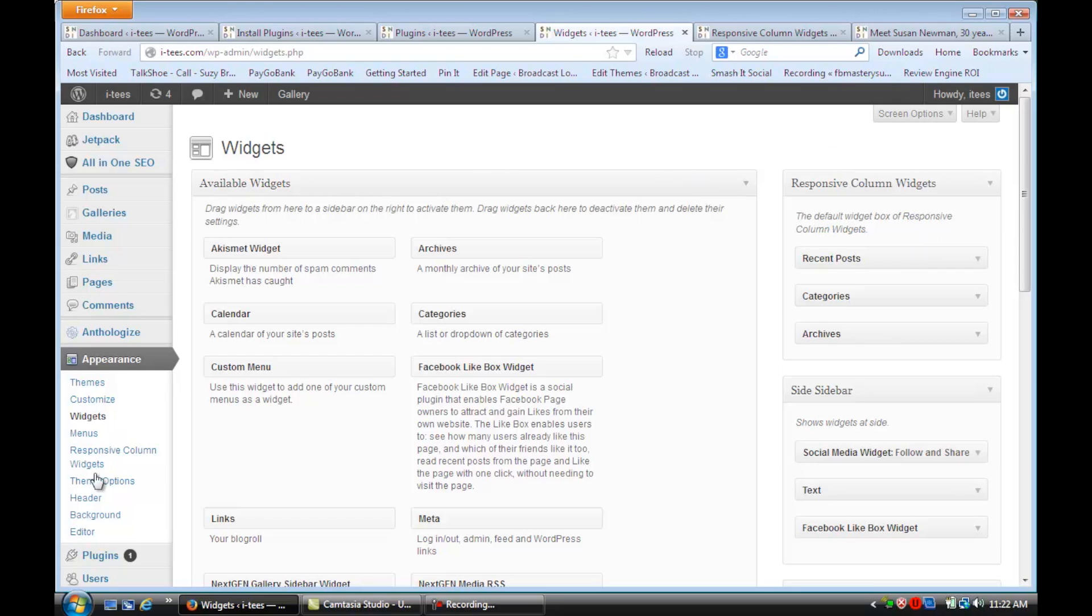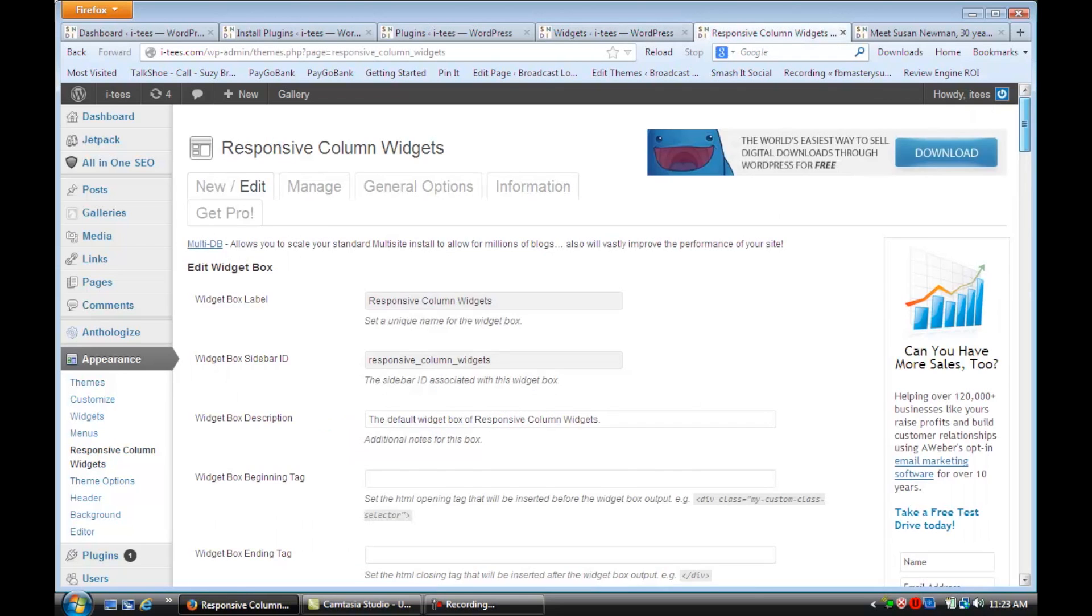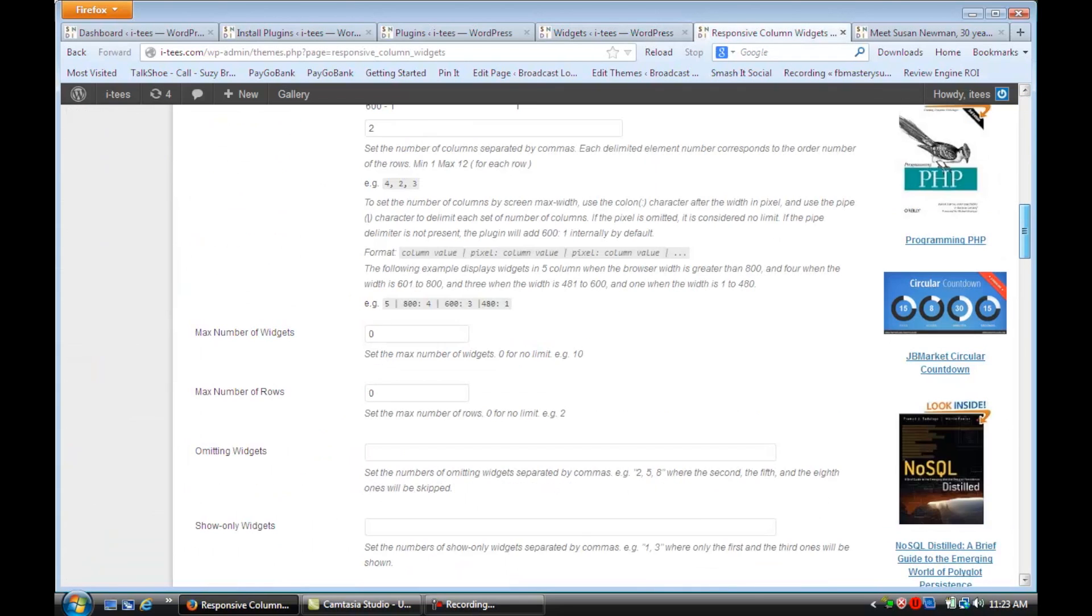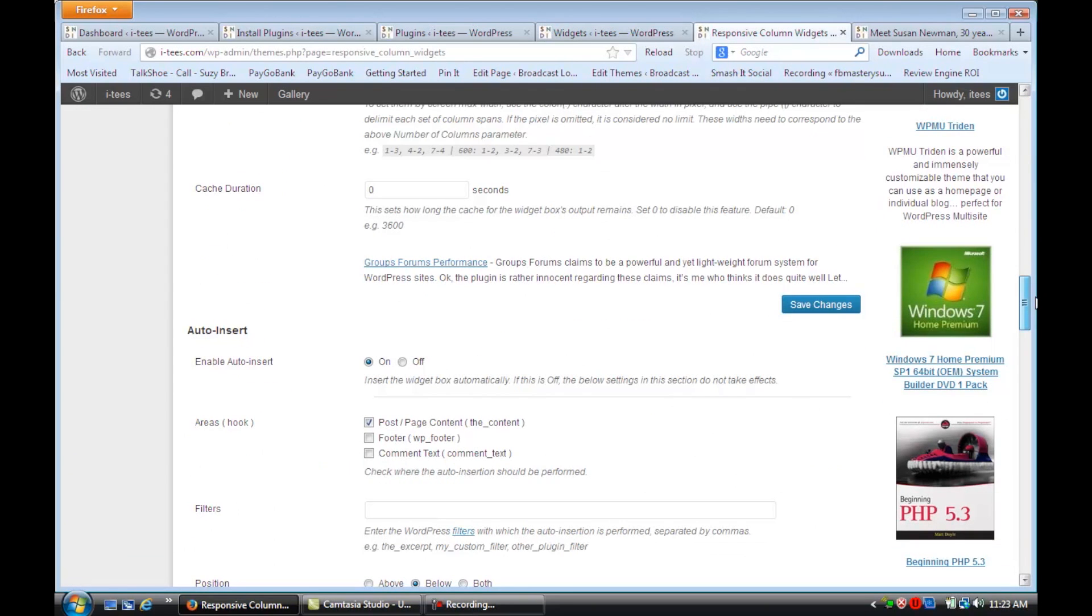And then you're going to go back over here to Appearance and Responsive Column Widgets, which will load this page. I want you to scroll all the way down until you see this spot right here where it says Auto Insert.